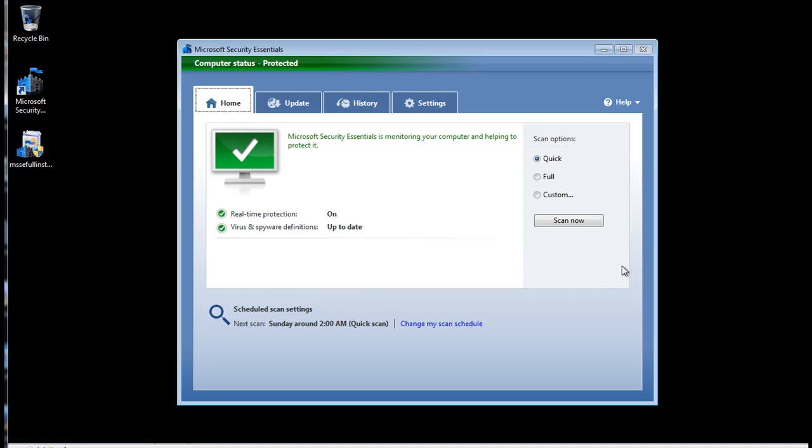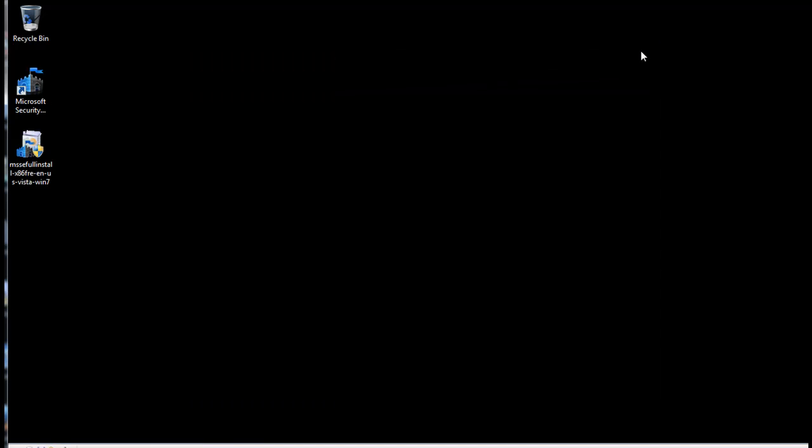But again, you don't need to do that. By default, it will run once per week. Go ahead and close the window. You're now done.